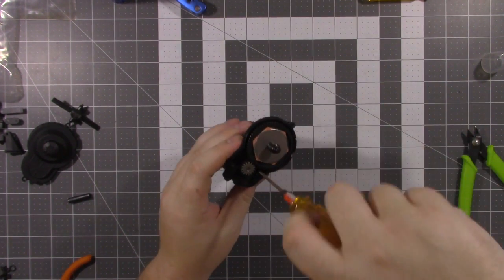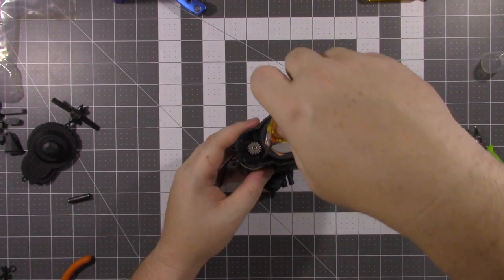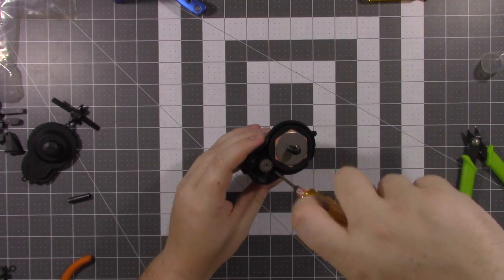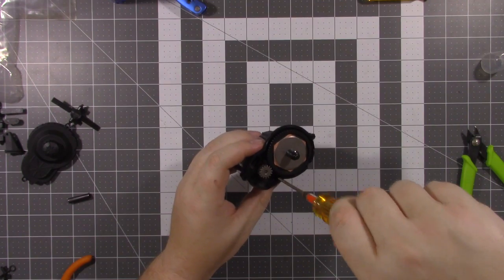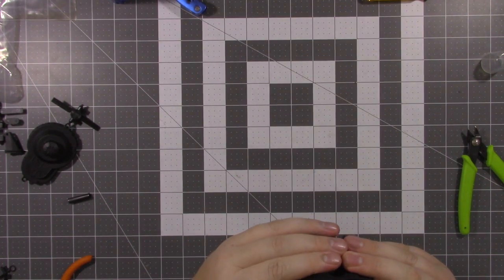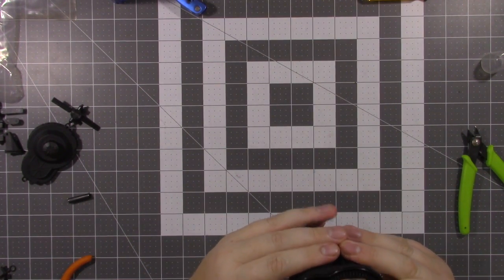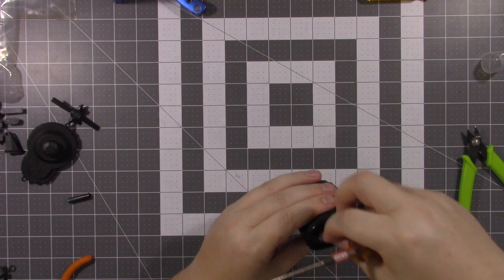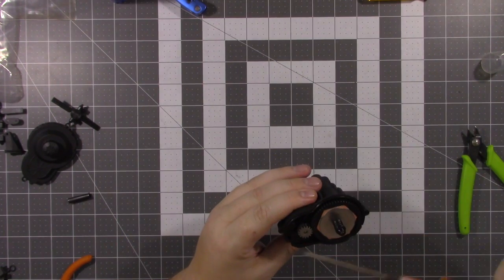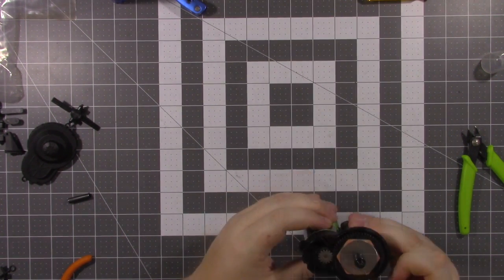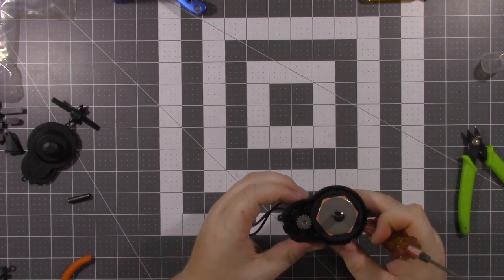Put the bottom screw in first. And just lightly snug it up. Because you're going to have to adjust for your gear mesh. So you don't want to tighten them down just yet. So you want to be able to move it like that.